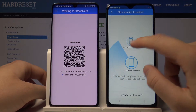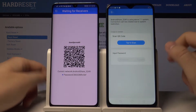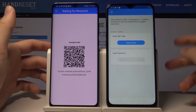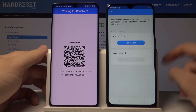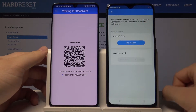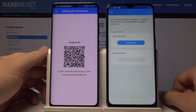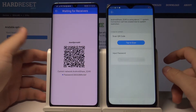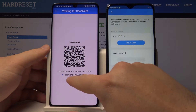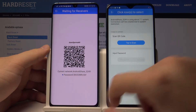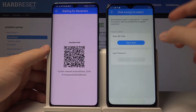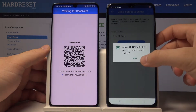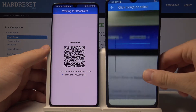Click on the Android share icon. As you can see, we have two ways to connect: scanning the QR code, or entering the password. You will find the password here, but I'm going to scan the QR code because it's just faster.